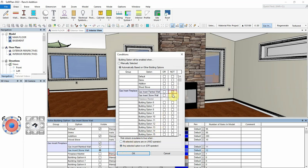The fireplace mantle will now automatically turn on when either gas insert is enabled, but will turn off when the wood stove is enabled.